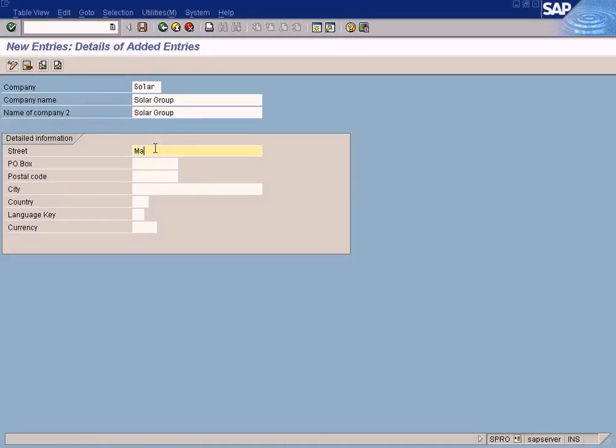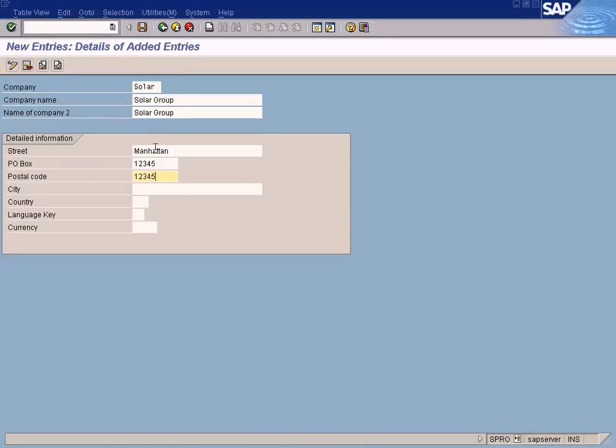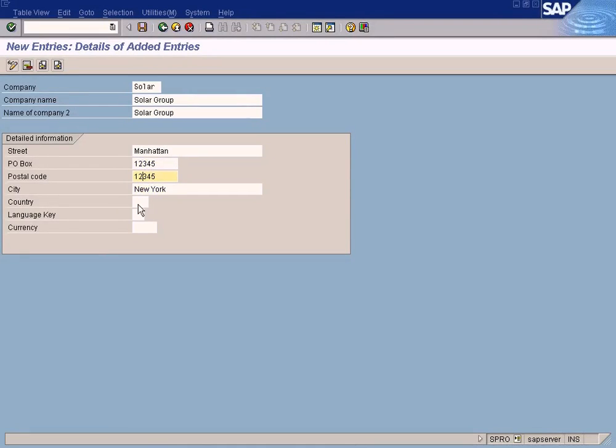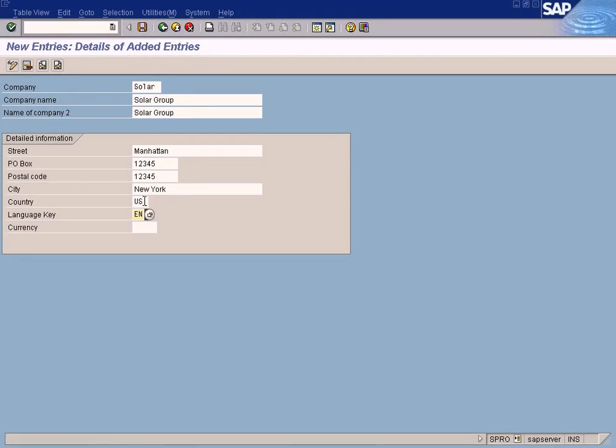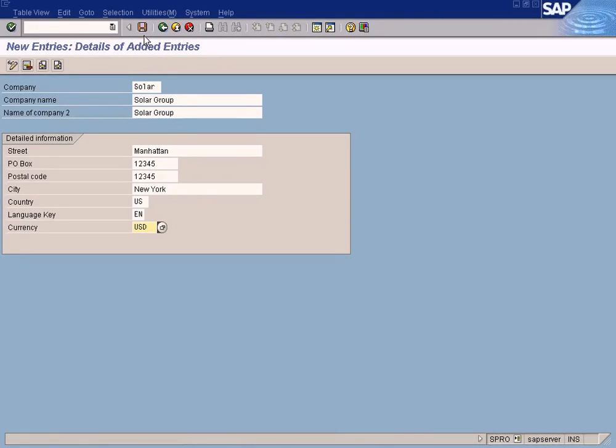Street, I just put Manhattan. P.O. Box, one two three four five. City, New York. Just example here. Postal code. And US. English. EN for English. US for country, USA. Country, US. As simple as that.